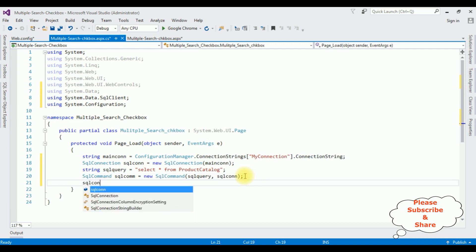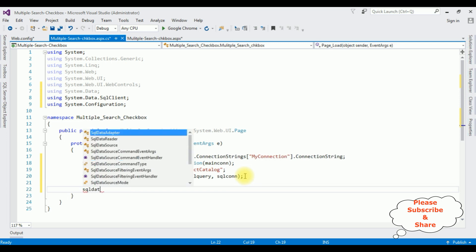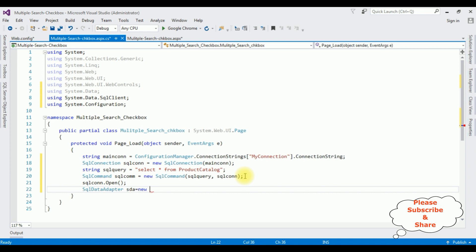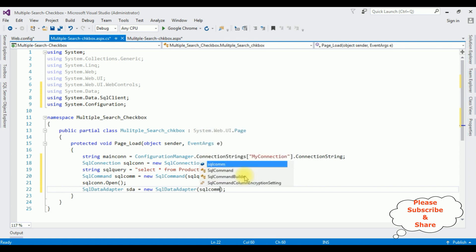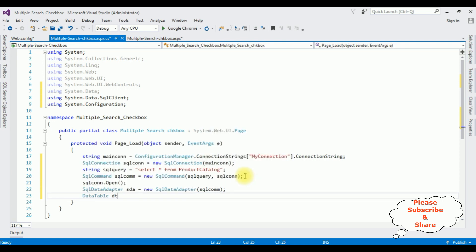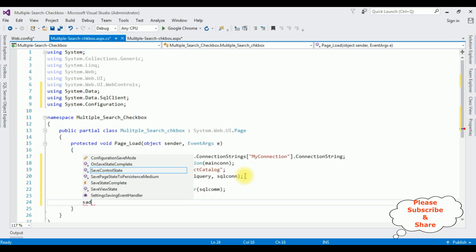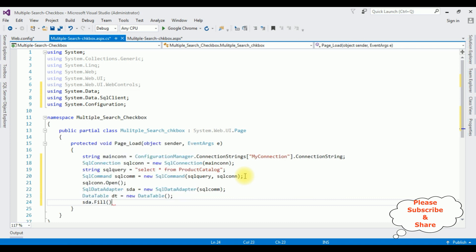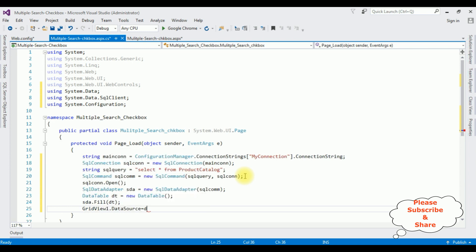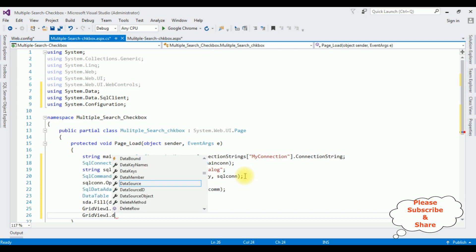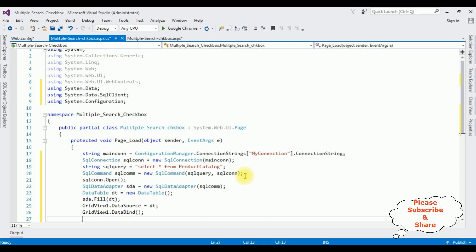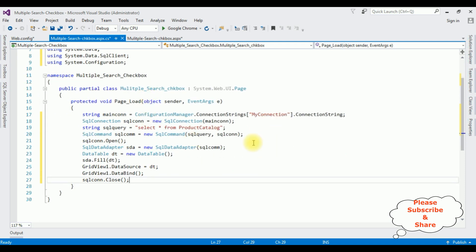Open the connection with 'sqlCon.Open()'. Create 'SqlDataAdapter sda = new SqlDataAdapter(sqlCom)'. Then 'DataTable dt = new DataTable(); sda.Fill(dt);'. After that set 'GridView1.DataSource = dt;' and call 'GridView1.DataBind()'. Finally close the connection with 'sqlCon.Close()'. That's it — in the Page Load event we have bound the product catalog table into the grid view control.